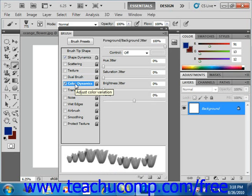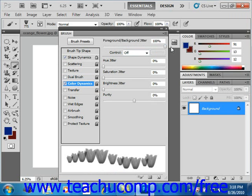You can either type a percentage or use the slider to set the background-foreground jitter right here. This determines the amount of variance between the two selected colors, your background and your foreground.